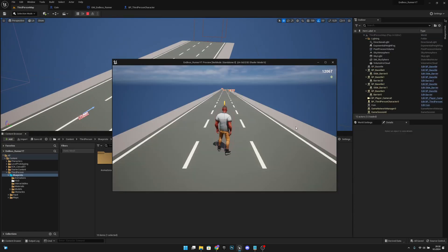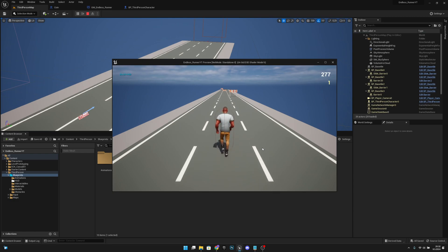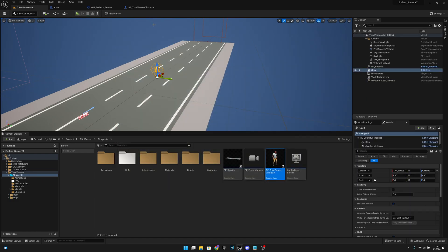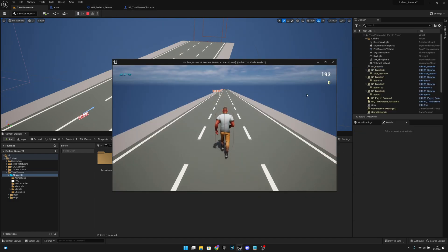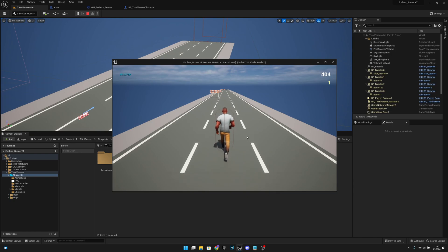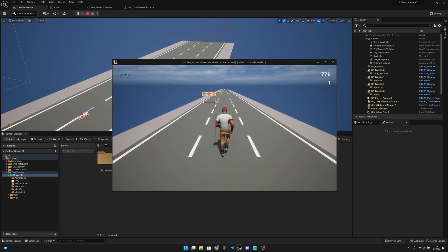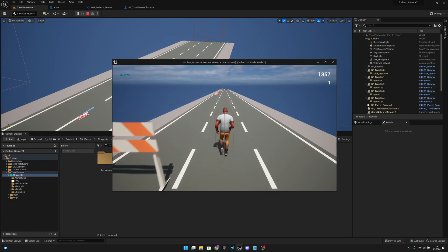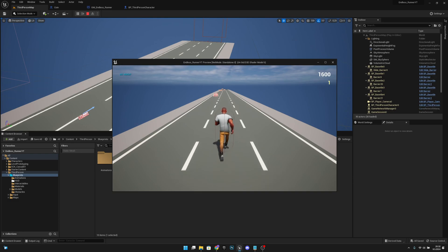Go to the third person map and play. The coin is spinning, and when the character overlaps with it they receive one coin. Testing again confirms everything is working as expected. If you liked what you saw please hit the like button and subscribe for more — hope you have a great day, see you in the next one!